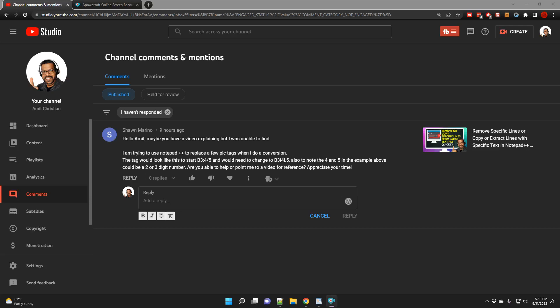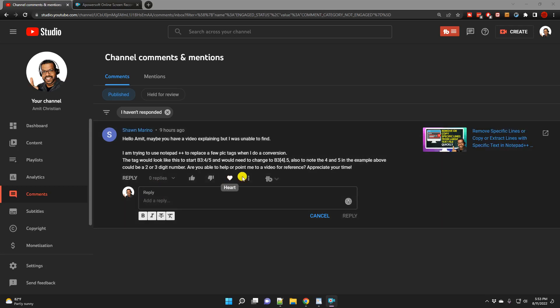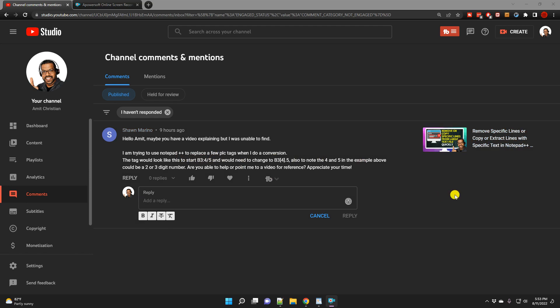Hello everyone, this is Amit. In this video we are going to answer one of the questions that Sean asked about regular expressions. This was from the previous video that I published about a week ago, and I thought it's a good question so I thought of making a quick video out of it.